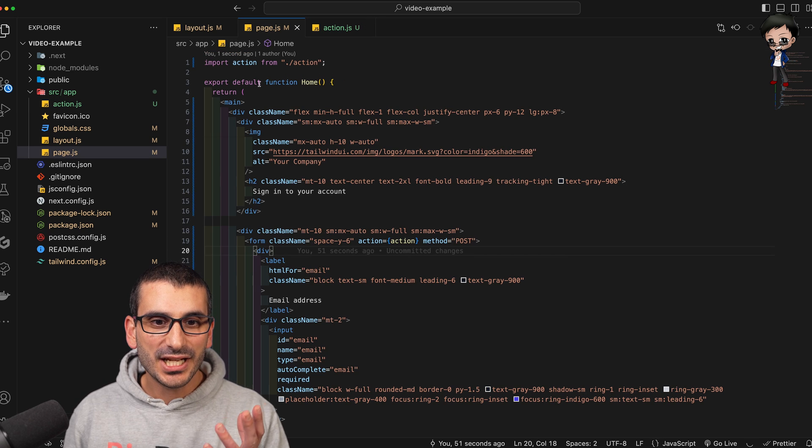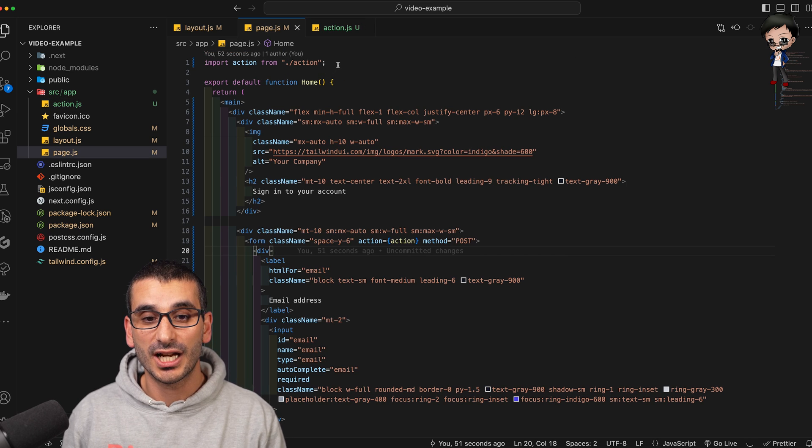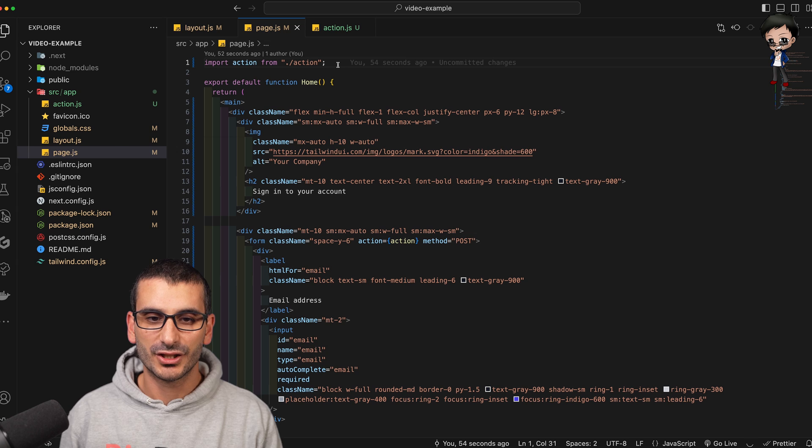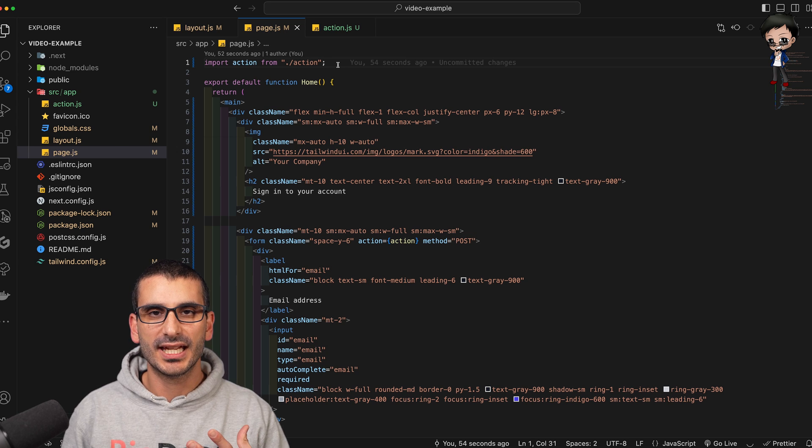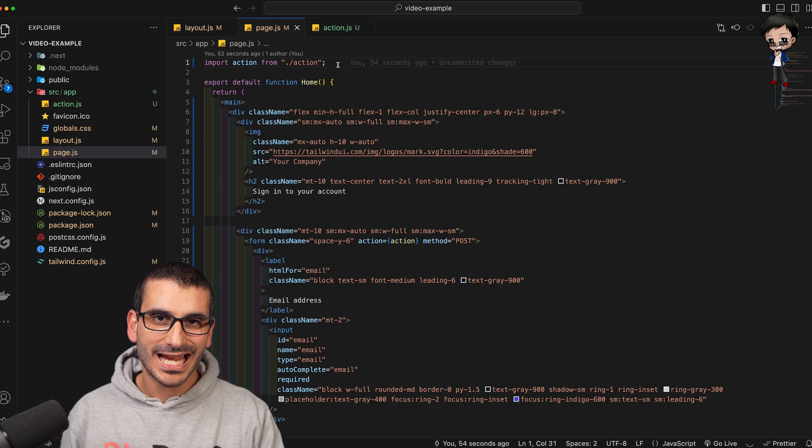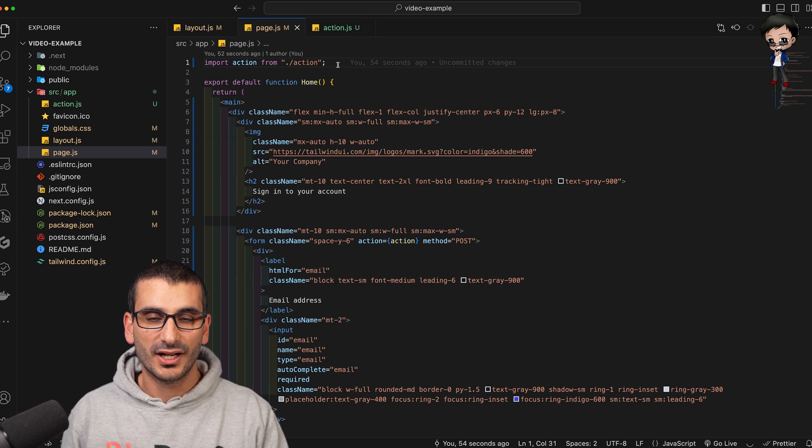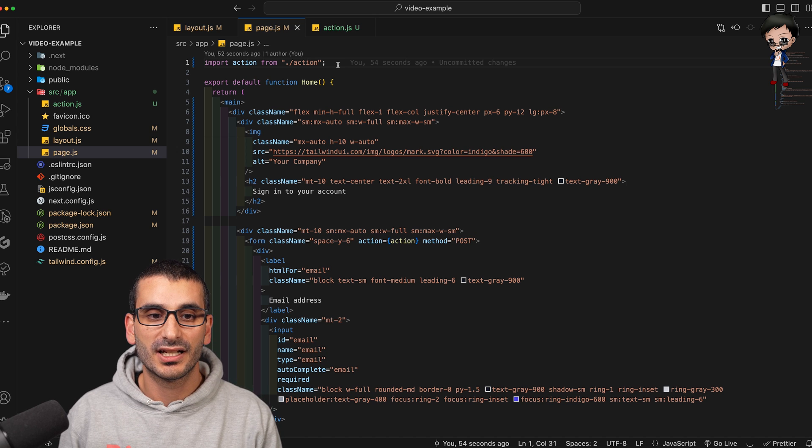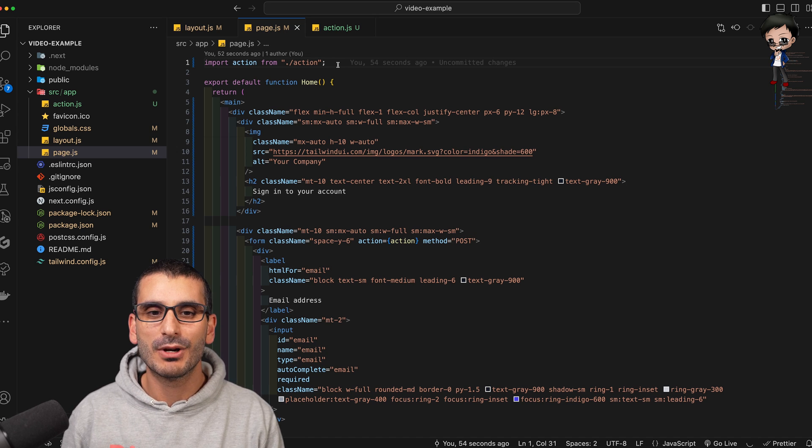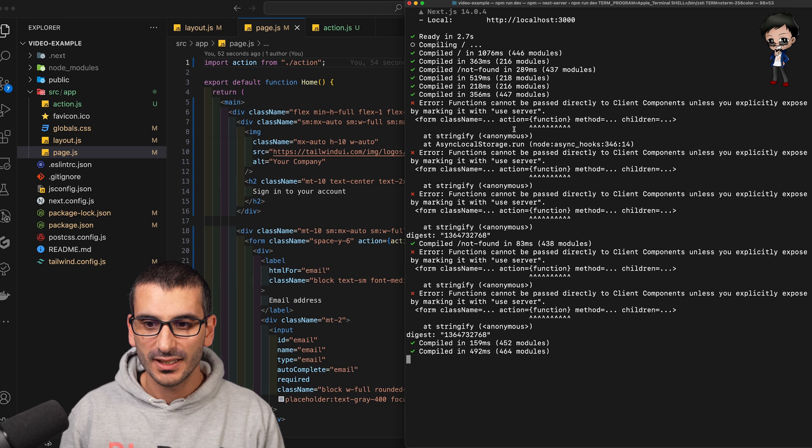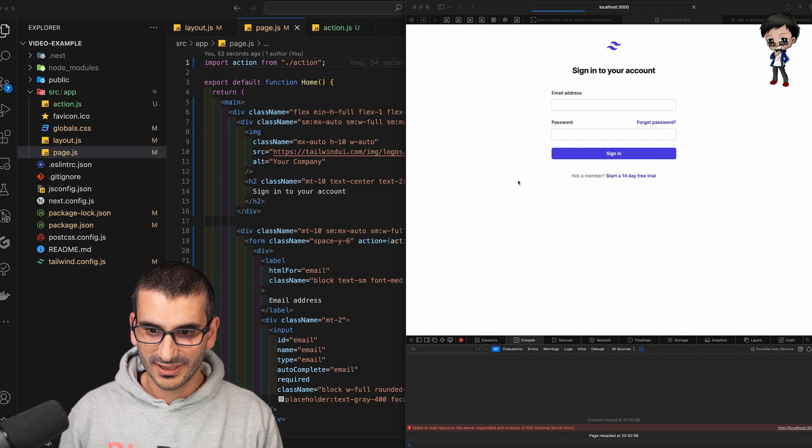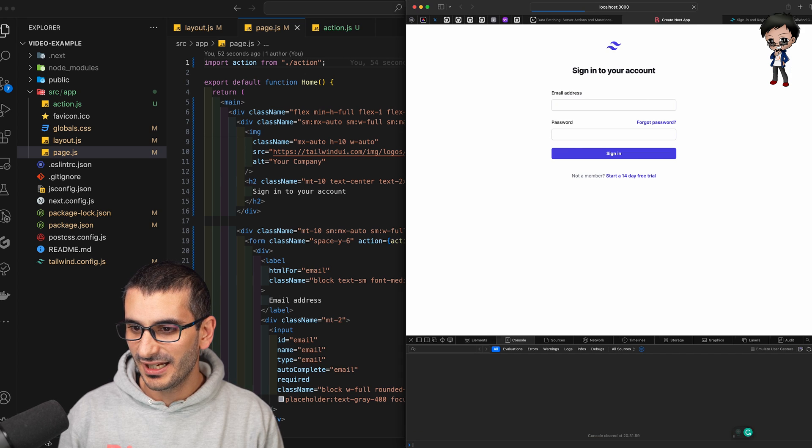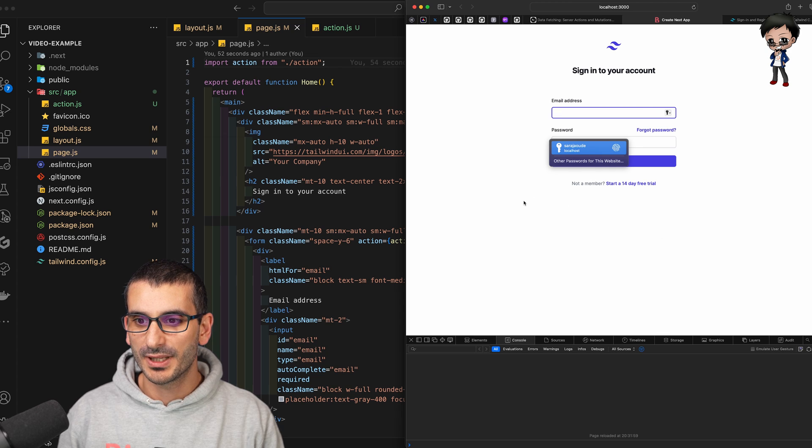So I say use server. Page hasn't got anything. We could put use client at the top, especially if you want certain user interaction, you want to use say use state or any react specific components that are only for the client side, you need to put use client. And we can add that in a moment and show you the difference as well. Let me clear this. Let's start again. And we should have a form.